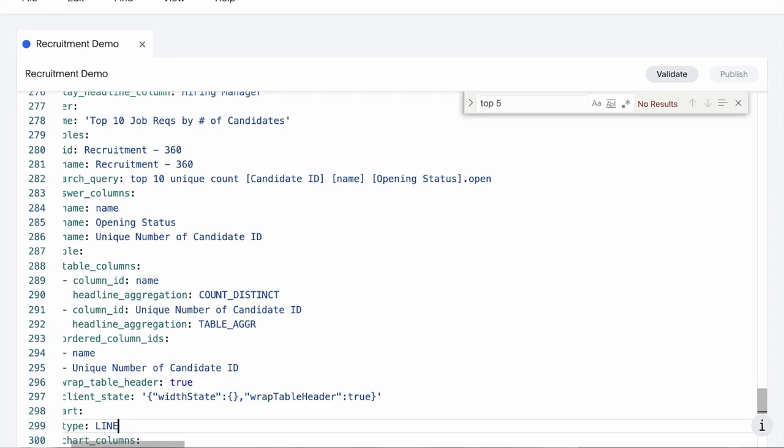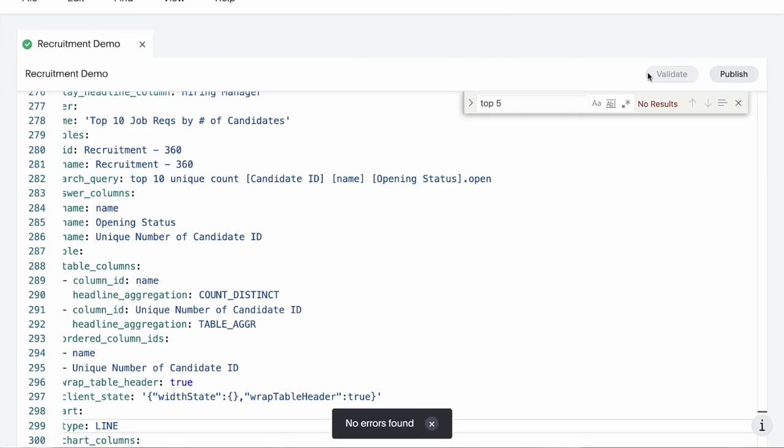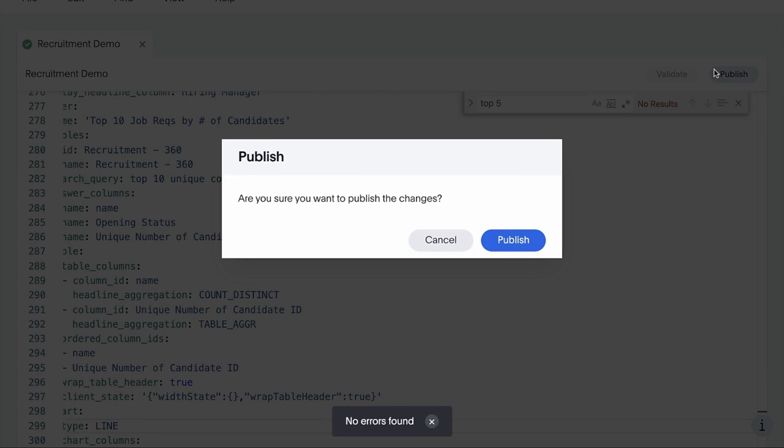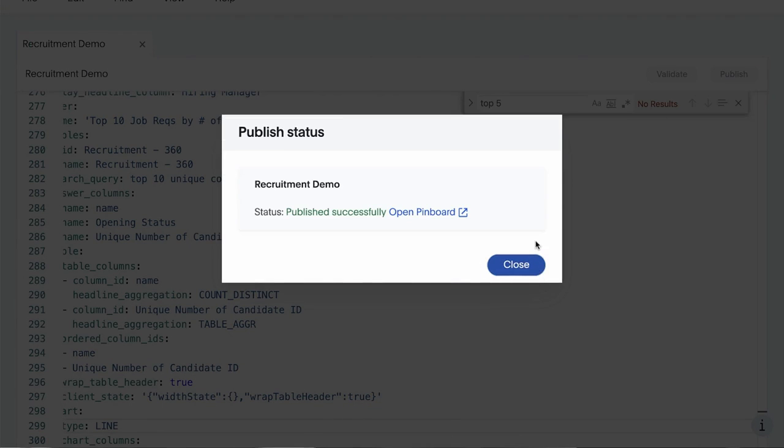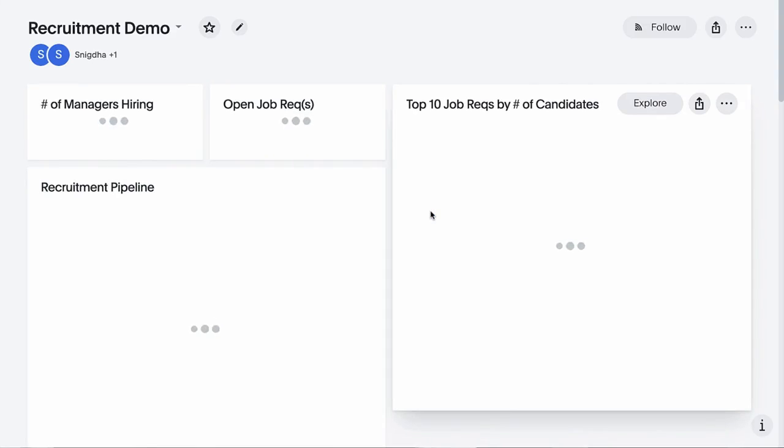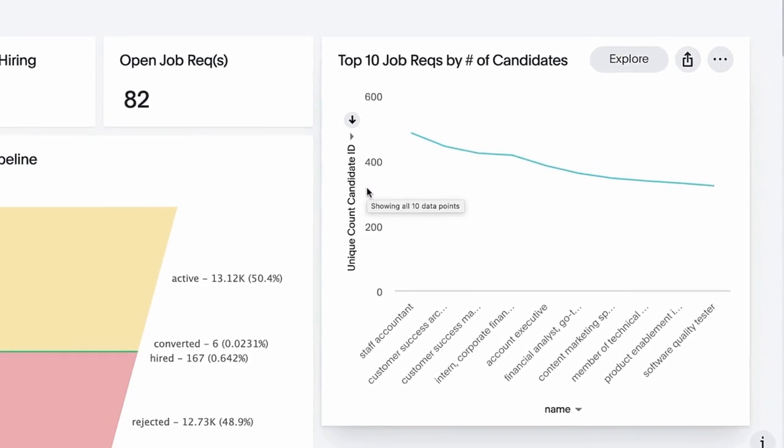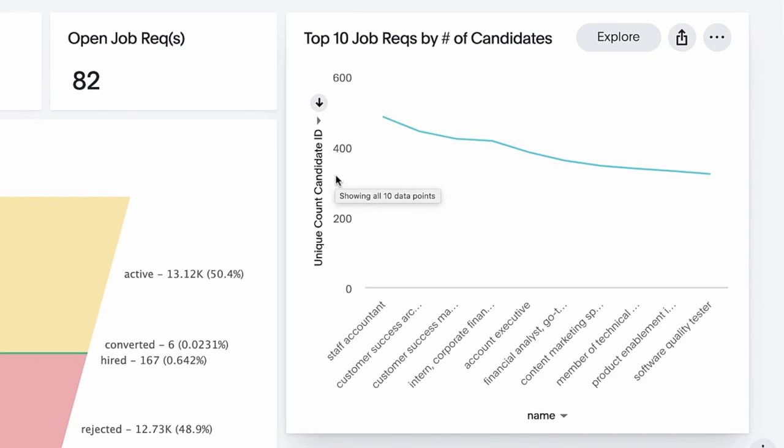And validate. Publish your changes. And we can instantly see how this change is reflected in our pinboard.